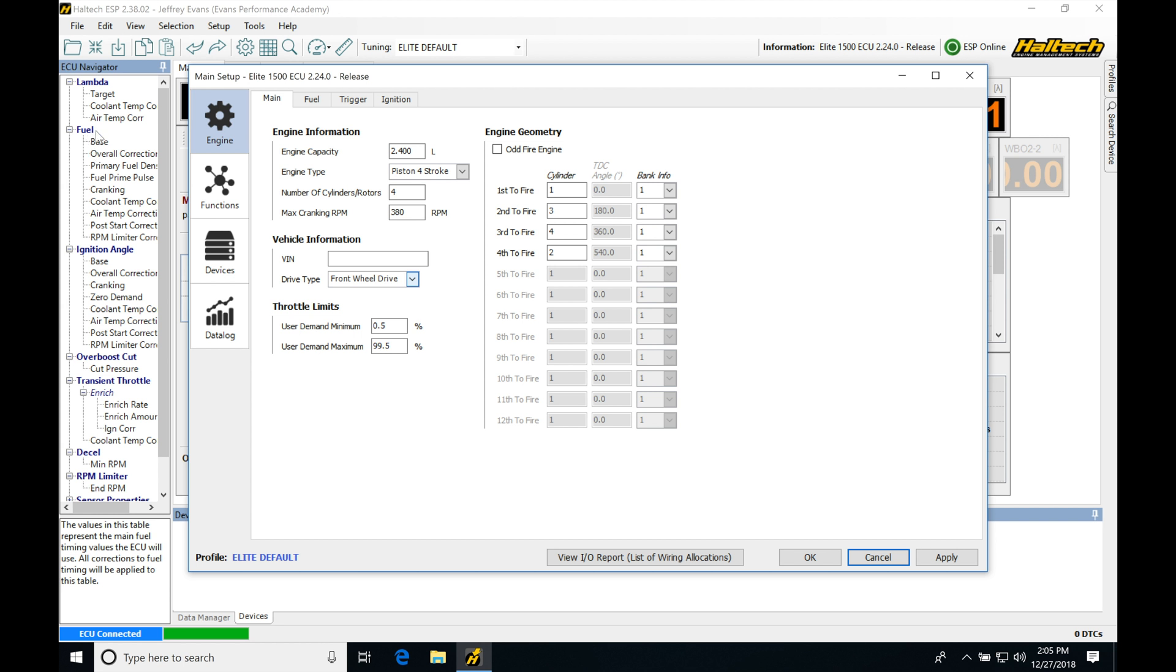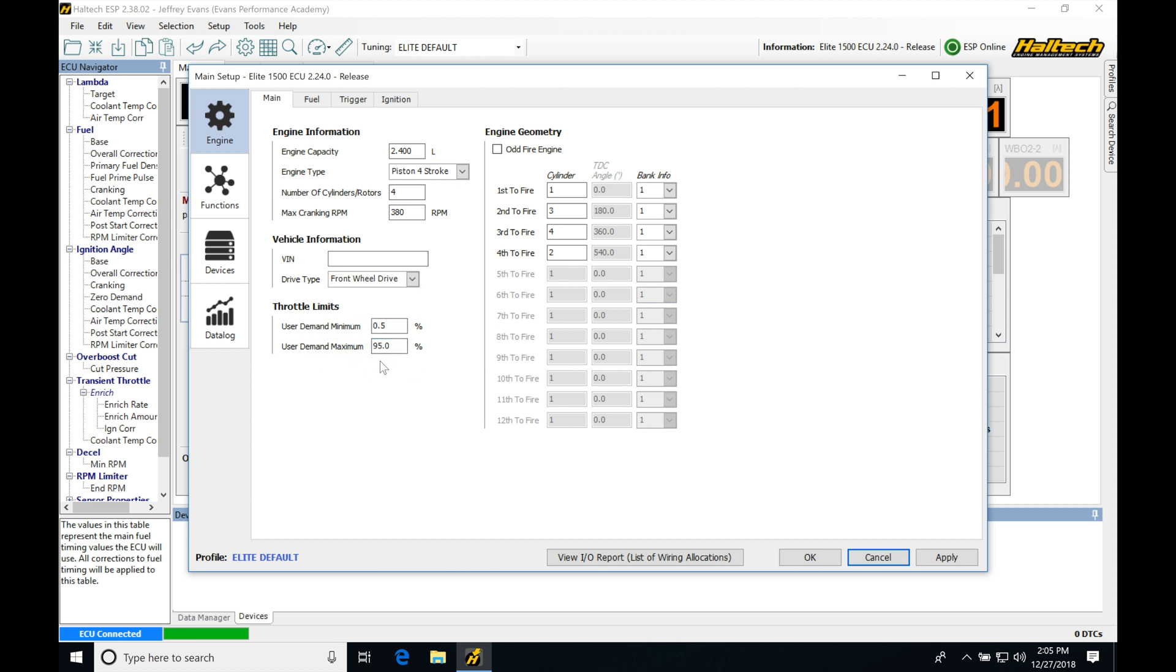Now, we don't see a zero demand table in our fuel section here. We can enable it. We're going to be looking at how these zero demand tables work coming up in some videos. But this is going to be the area where we're going to define where it's going to kick into the zero demand table. And we're going to be finding the user demand max. This is going to be our wide open throttle condition. So 99.5 will be signifying that we're in a wide open throttle condition. We could change this maybe something like 95%, but that's going to be sufficient in that range of 95 to 99.5%.